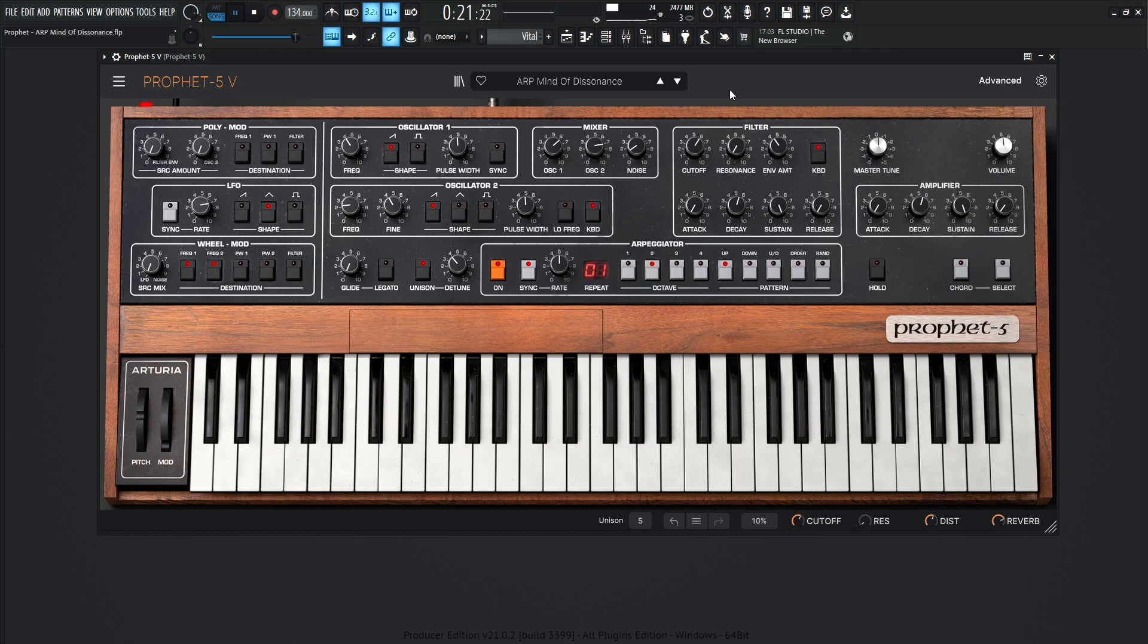Alright, that was Mind of Dissonance. Now this one started off as a lead, and then for this type of arrangement, I changed it to an arp. So you can really play it two different ways. So out of context, just by itself, it would sound something like this.